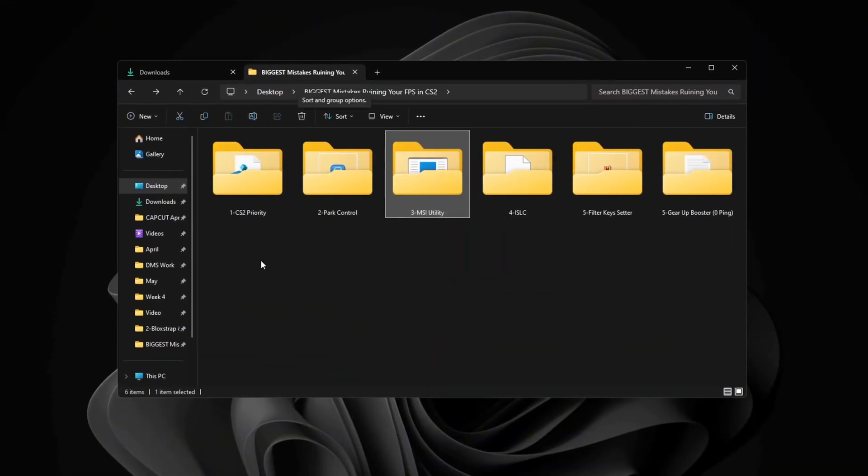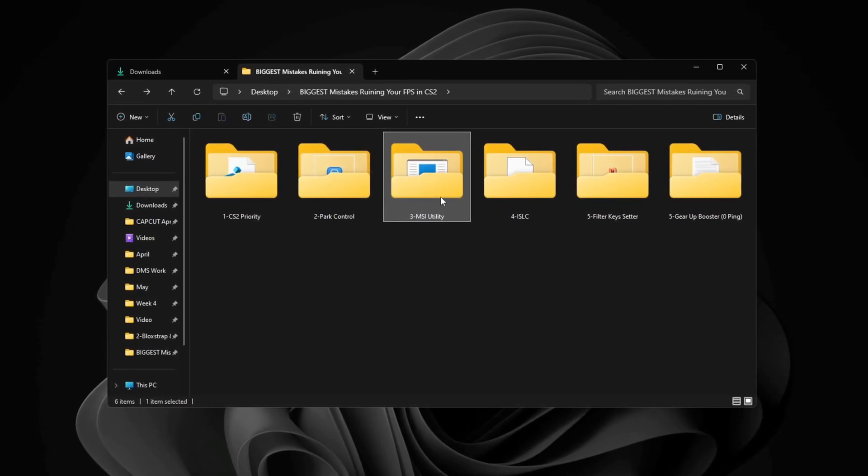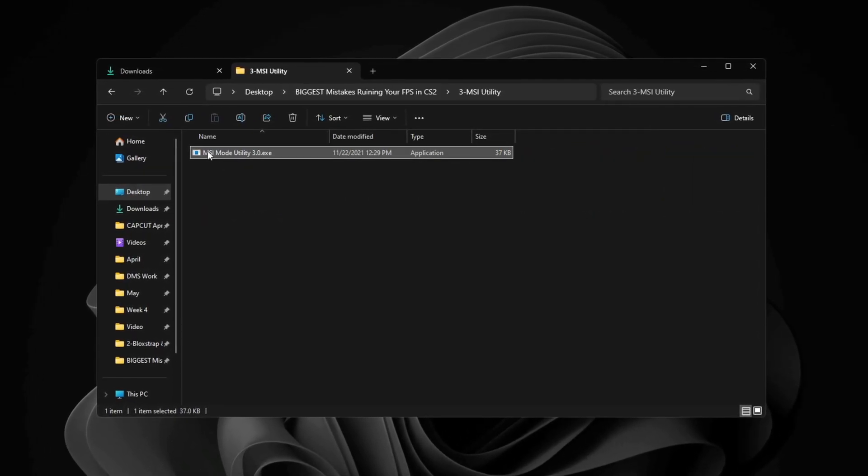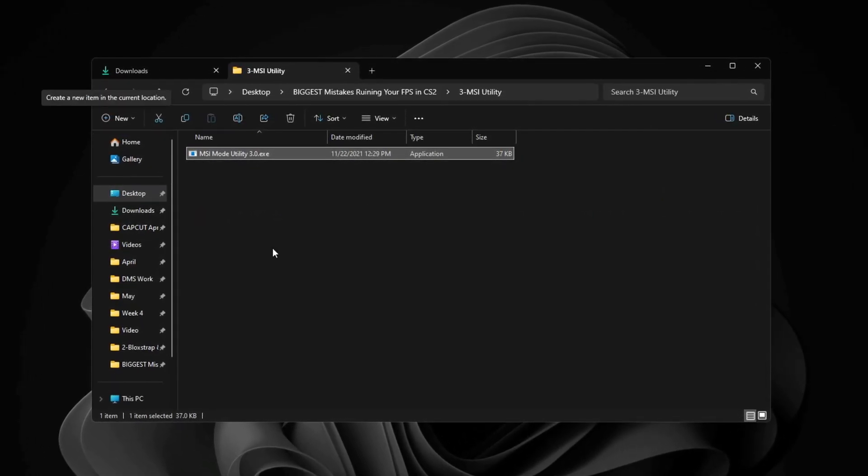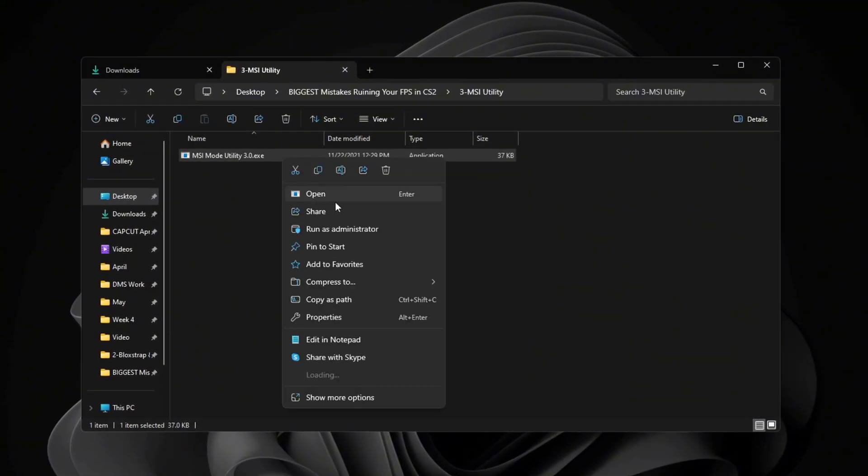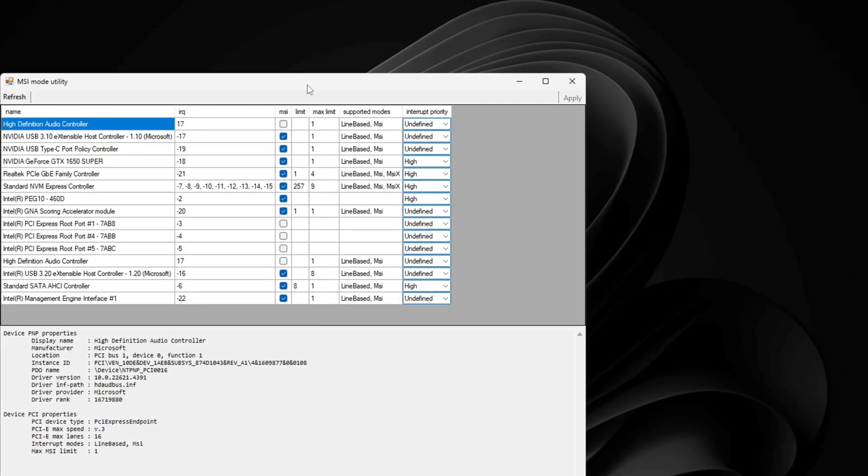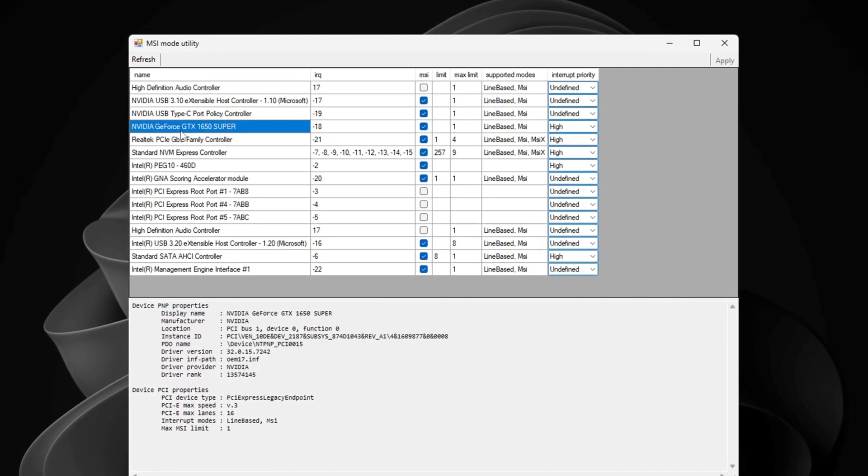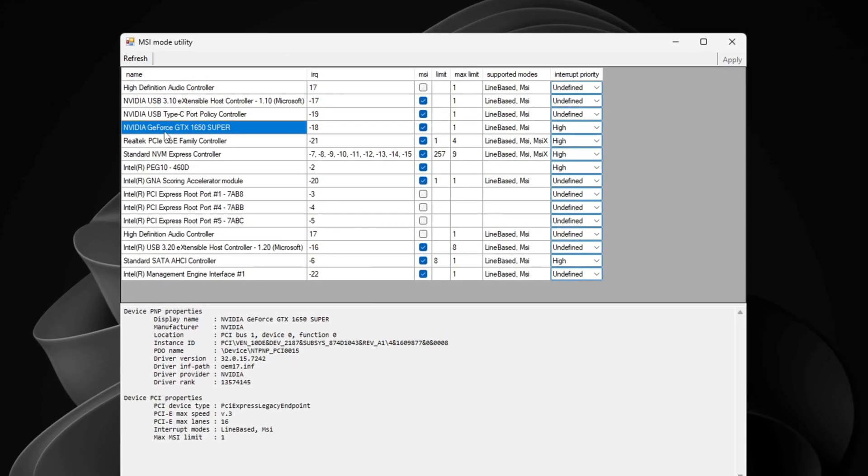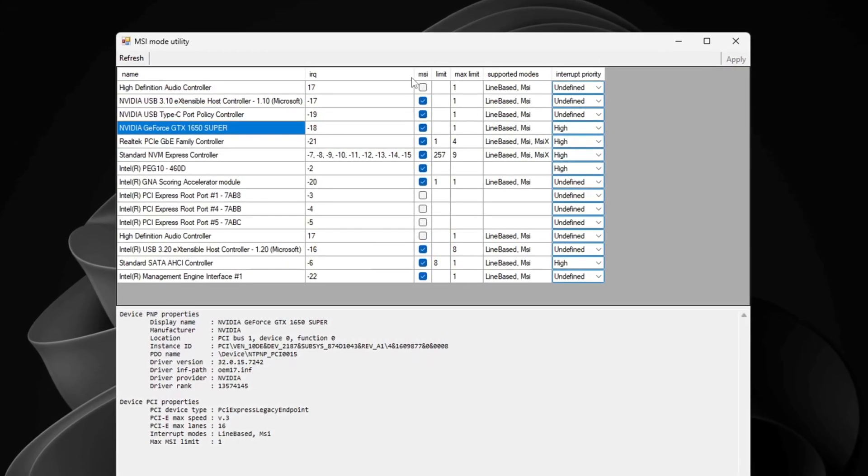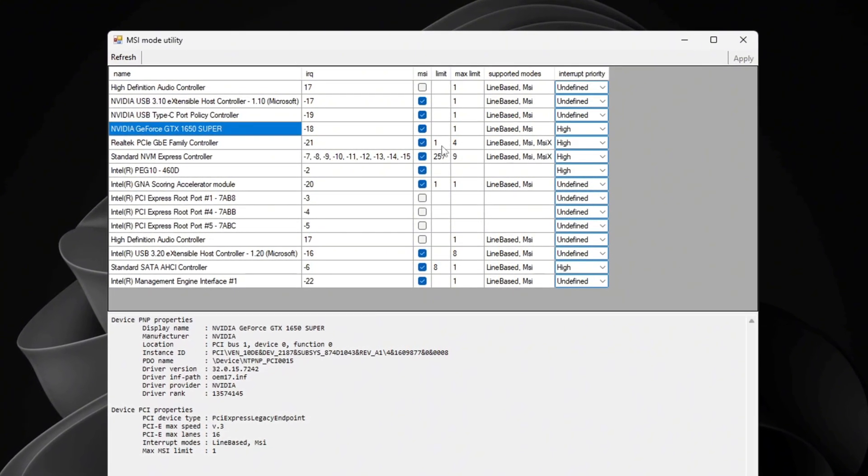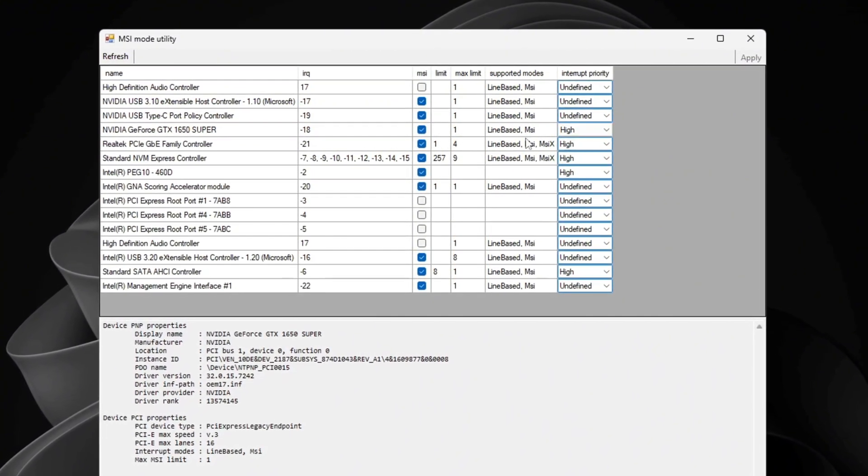In this step, I'll show you how to use a tool called MSI Utility to improve the performance and stability of your hardware parts. Once you download the program, open it to see the interface. Now find your GPU model in the list. Since we're using the GPU to reduce latency, check the MSI box next to your GPU model and set the interrupt priority to high.